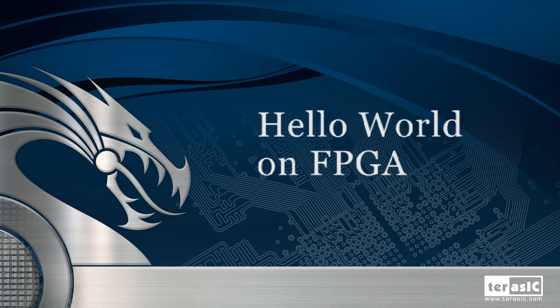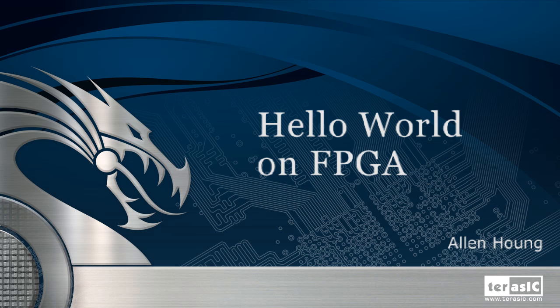Hello, my name is Alan Hong, Strategic Marketing Manager here at Terasic Technologies. Today, I'll be showing you exactly how you'll be able to get your LCD on your DE2-115 to display those famous words, hello world.